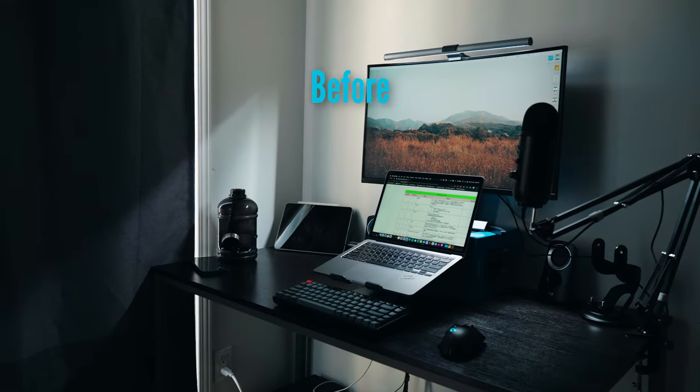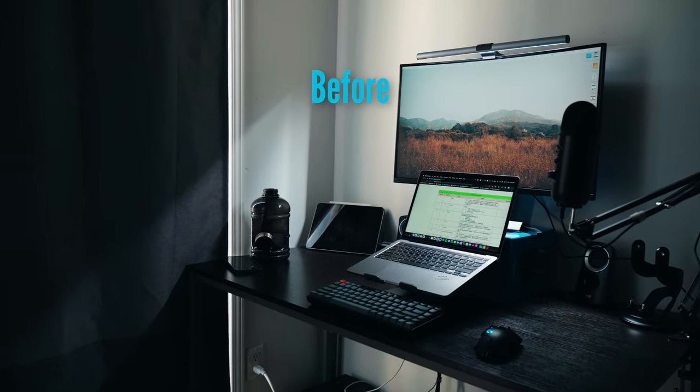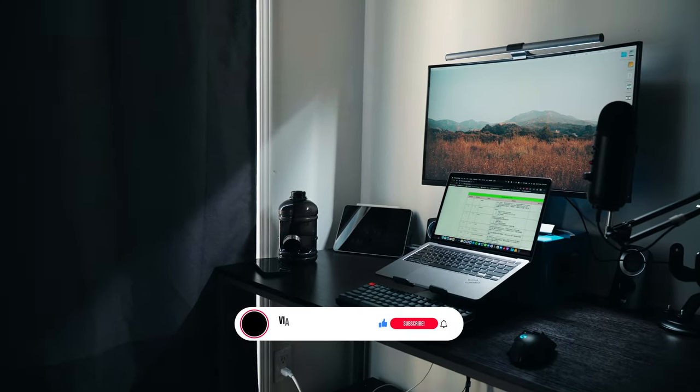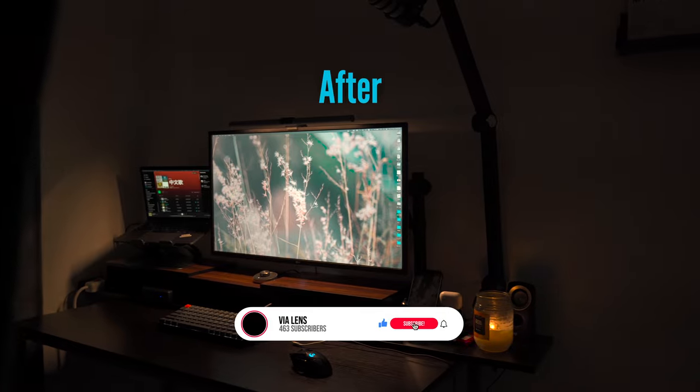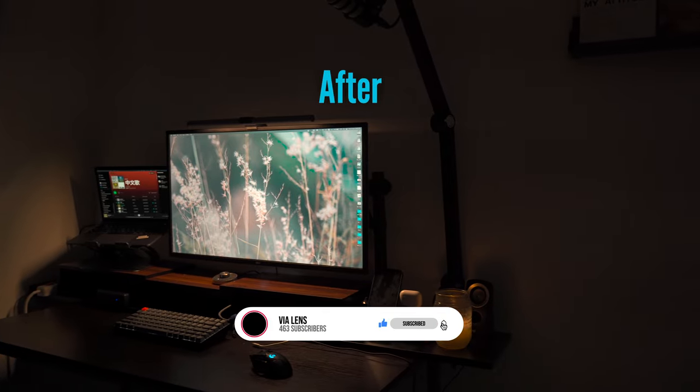Thank you for watching my video. Press subscribe, like, and comment below, and see you guys next time.